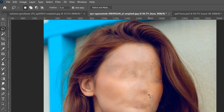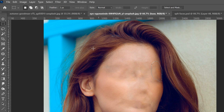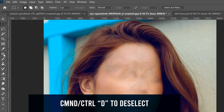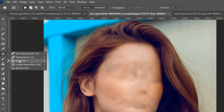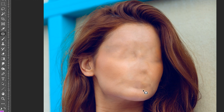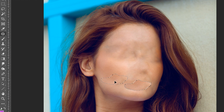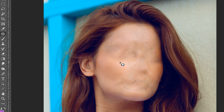Press Ctrl+D to deselect, then switch to the patch tool — right-click under the picker to find it. Draw around the area you want to replace, then click and drag it to a spot with good texture that matches. Let go and it'll naturally blend together. Press Ctrl+D to deselect and see the result.